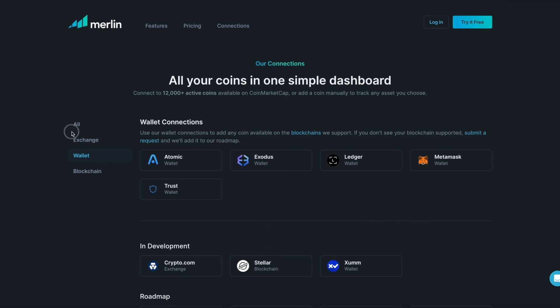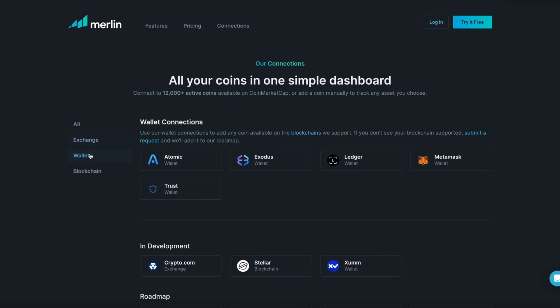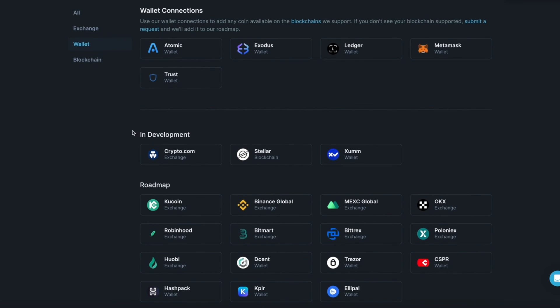For exchanges, Merlin can display over 12,000 active crypto assets. For wallets, Merlin is limited to the crypto assets and blockchains that are currently compatible. Here you can also see a list of what is in development and what is on our roadmap in the future.